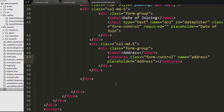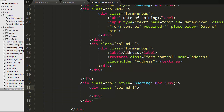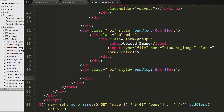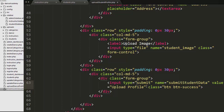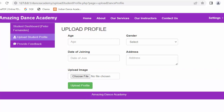After saving, two elements started displaying: date of joining and address. I then created one more row with a five-column div to display an upload image button of type file with the name 'student_image'. A final row contains an input of type submit with the name attribute set to 'submit_student_data'. After refreshing, the student upload profile form is now complete.